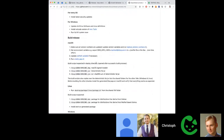Before every release, the latest security updates and patches are installed on all operating systems. For Windows, antivirus scans and updates are also performed to ensure everything is clean before creating the builds.